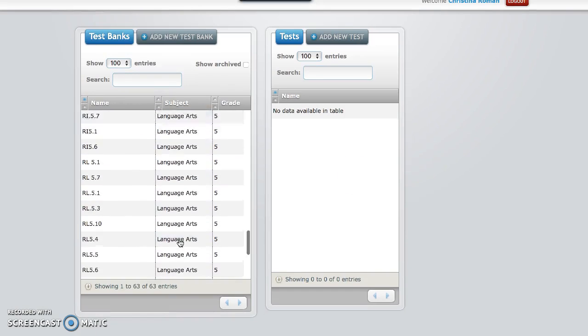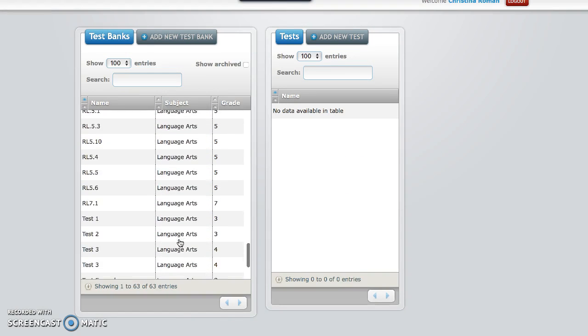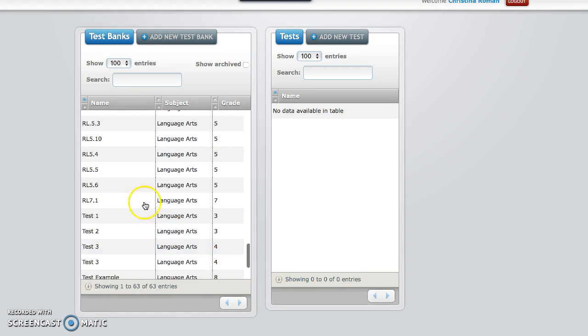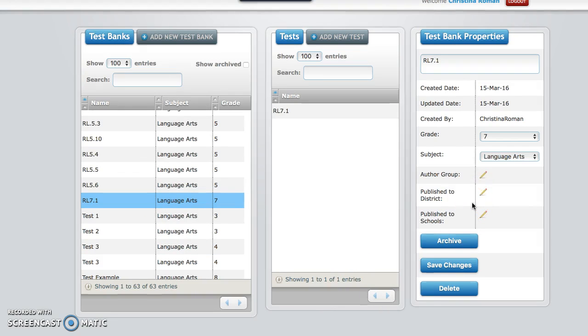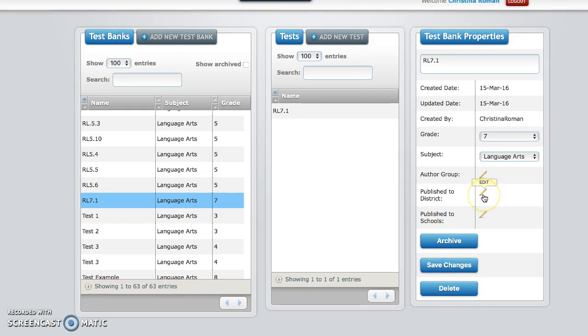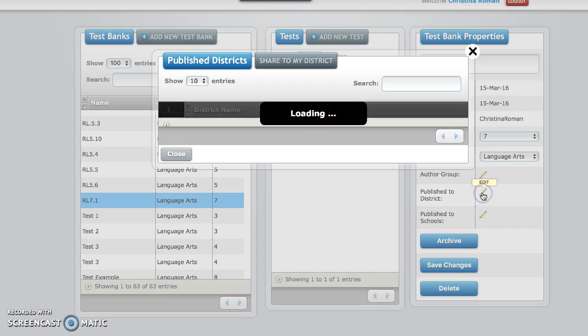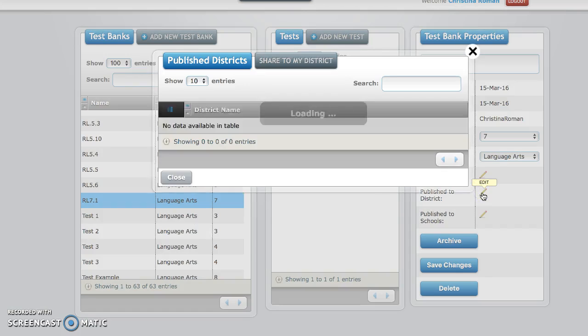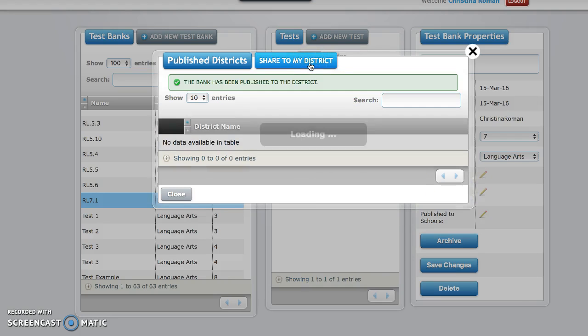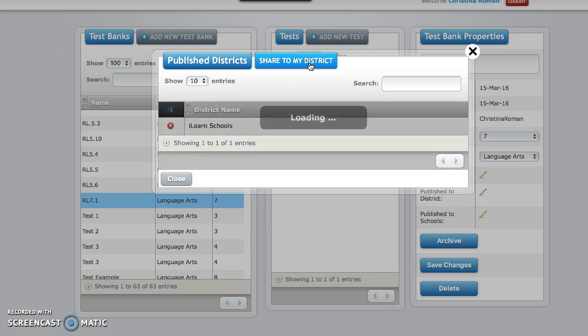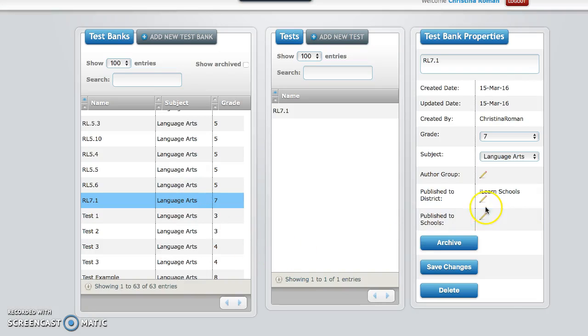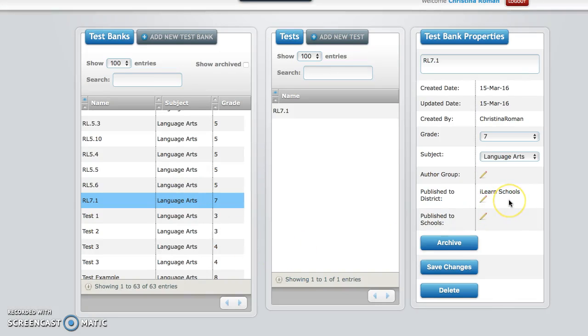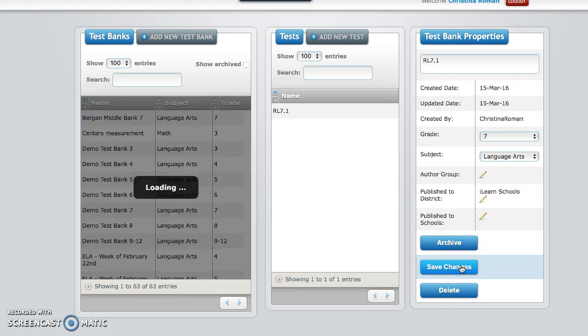Then you're going to go over here to the left again and find the test. Here it is. And now this is very important. In order for all the schools to be able to see the test that you've created, you're going to click on publish to district. You're going to click the pencil, then you're going to click on share to my district. As long as it says iLearn schools you're good, click close. Make sure that you see it over here to the right. You can click save changes one more time, and now you should be good to go.